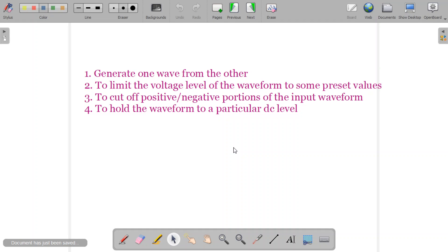Now let us see what the different functions of wave shaping circuits are. First, they generate one waveform from another — we give one type of waveform and it generates another type after passing through the wave shaping circuit. Second, it can limit the voltage level of the waveform to some preset values, restricting it so it does not go beyond a particular value. Third, we can cut off the positive or the negative portions of the input waveform.